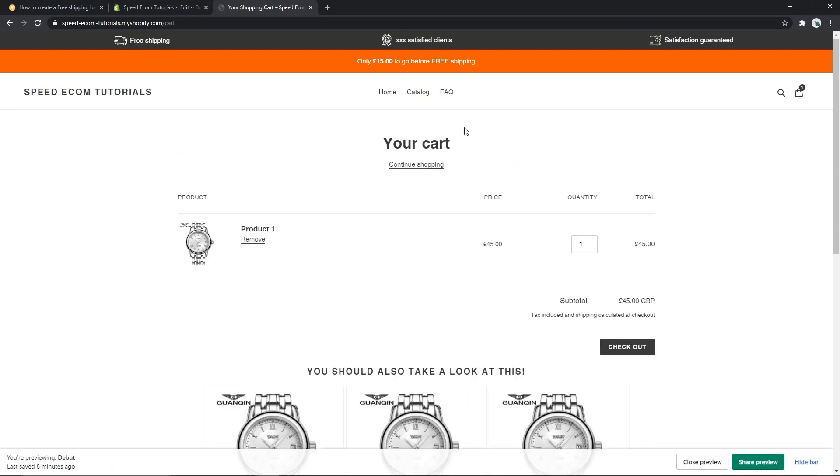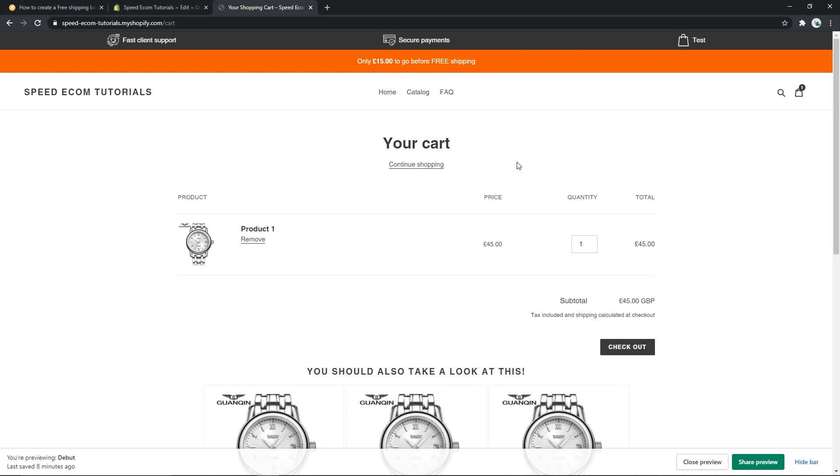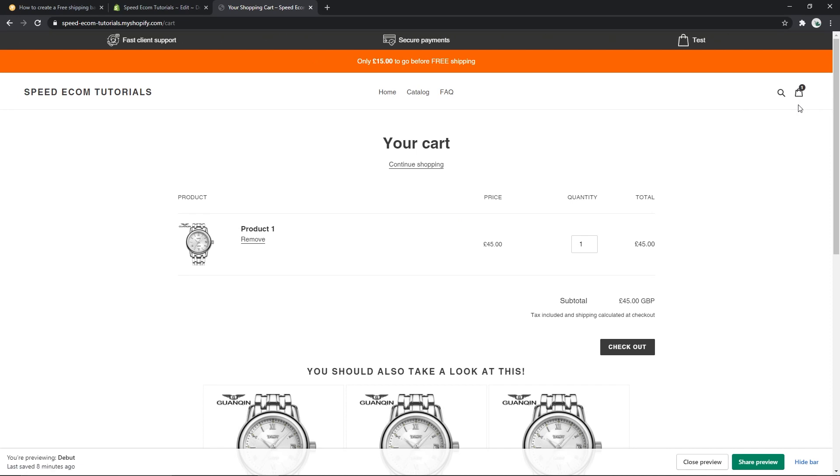There you go. And here you can see this product costs us 45 pounds and in the shipping bar it is displayed that there is only 15 pounds left before free shipping. So you can see that the shipping bar works. But just a disclaimer, this will only work if you have a cart page. If you have a mini cart, it's not compatible with the mini cart unfortunately.